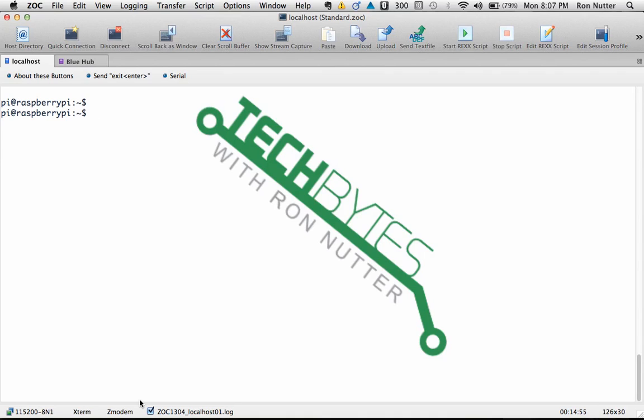Hello and welcome to another edition of Tech Bytes with Runnutter. This time after a brief hiatus we're going to get back into the saddle and this time we'll start with doing TACACS.